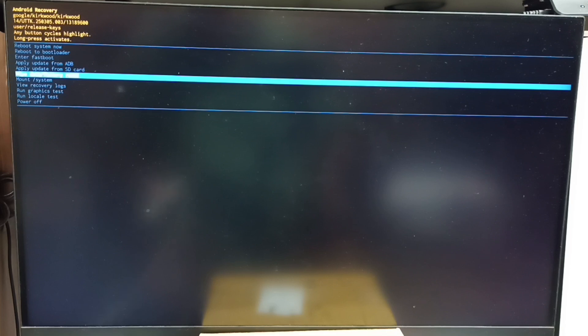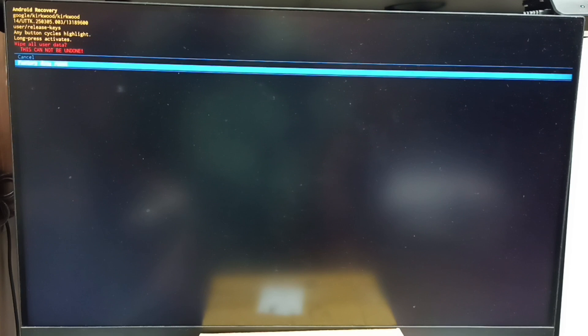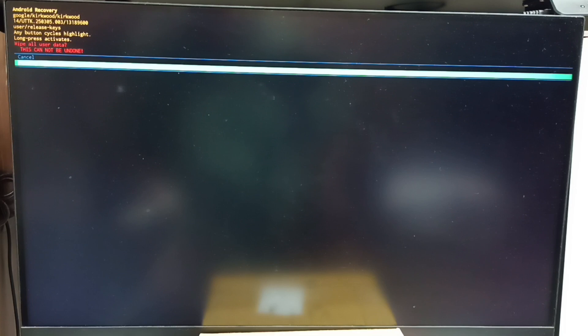Next we need to confirm this selection. For that, we need to long press the power button then release. Here you can see two options: cancel factory data reset. Let me select factory data reset using the power button. Then long press the power button to confirm this selection, then release.